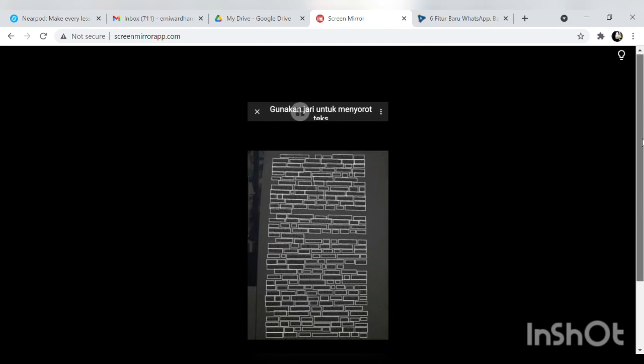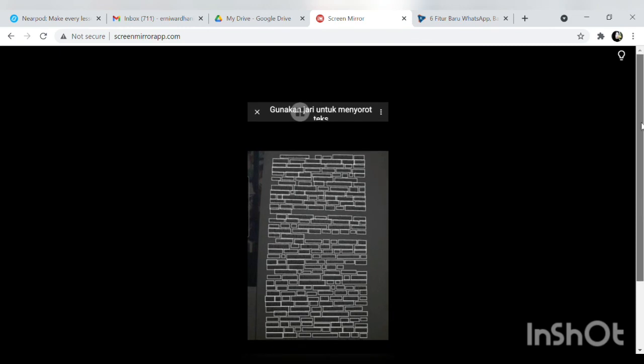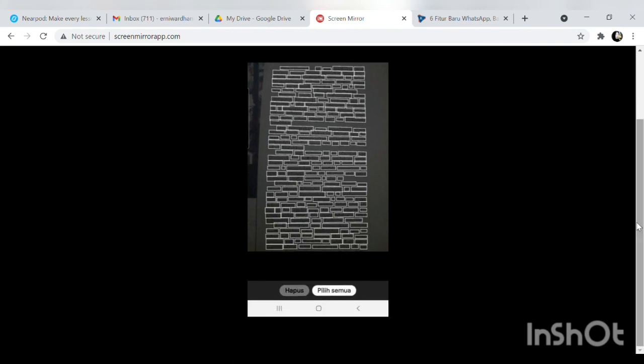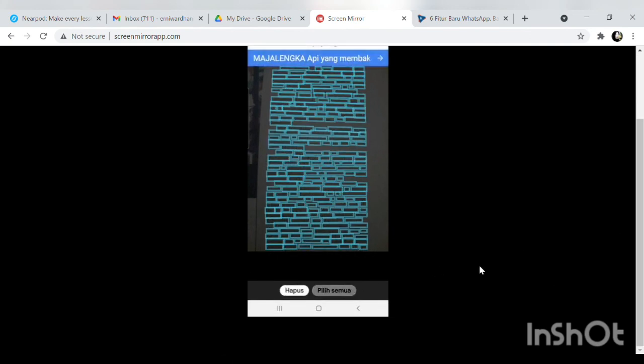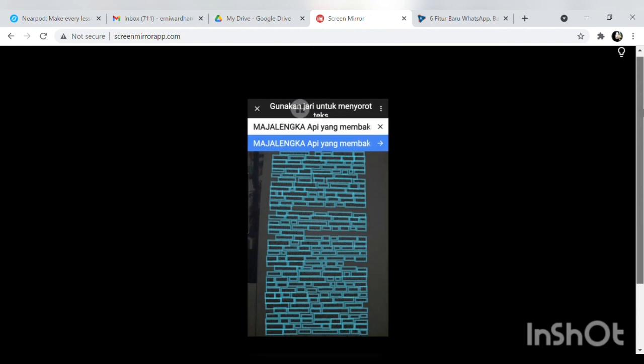Itu saya ulangi kembali supaya lebih jelas dan tinggal seperti tadi ya pilih semua nanti akan muncul yang biru tinggal klik yang biru gitu.